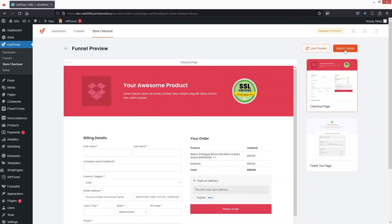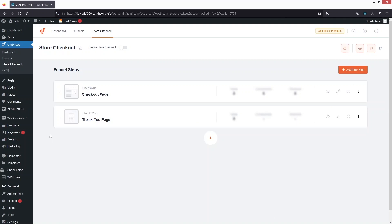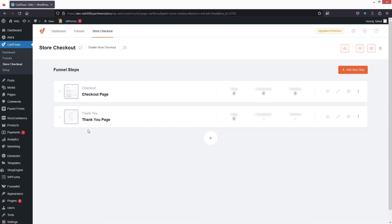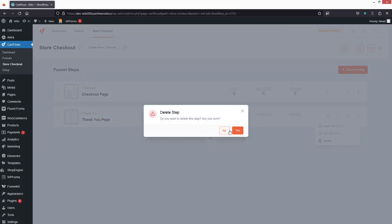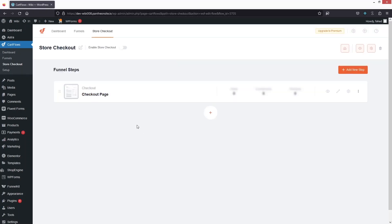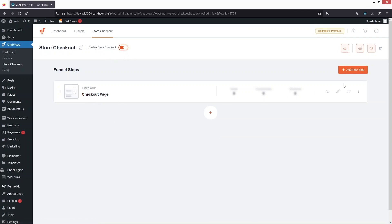Now we have to click on Import Funnel. We've got two pages — the checkout and the thank you page. I'm going to delete the thank you page because I don't need it right now. Now we only have the checkout page, so first I'll need to enable the store checkout.